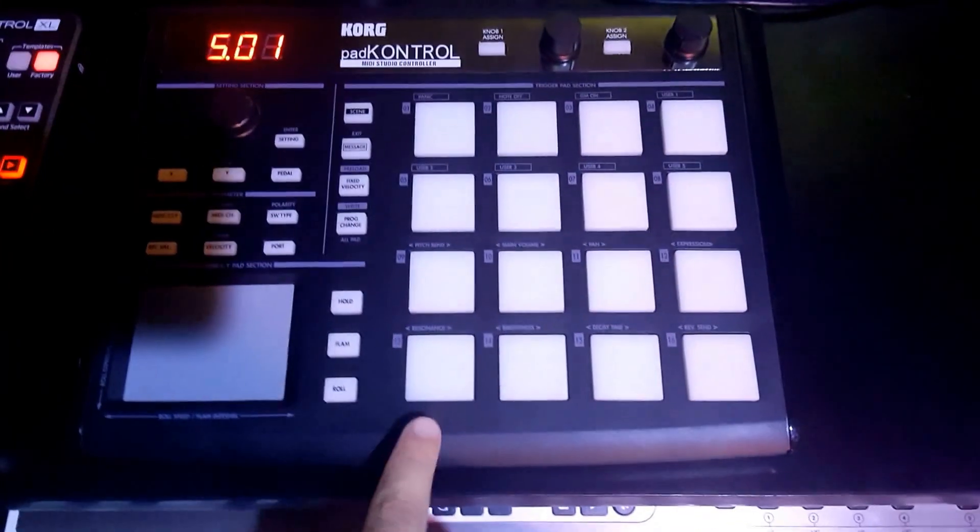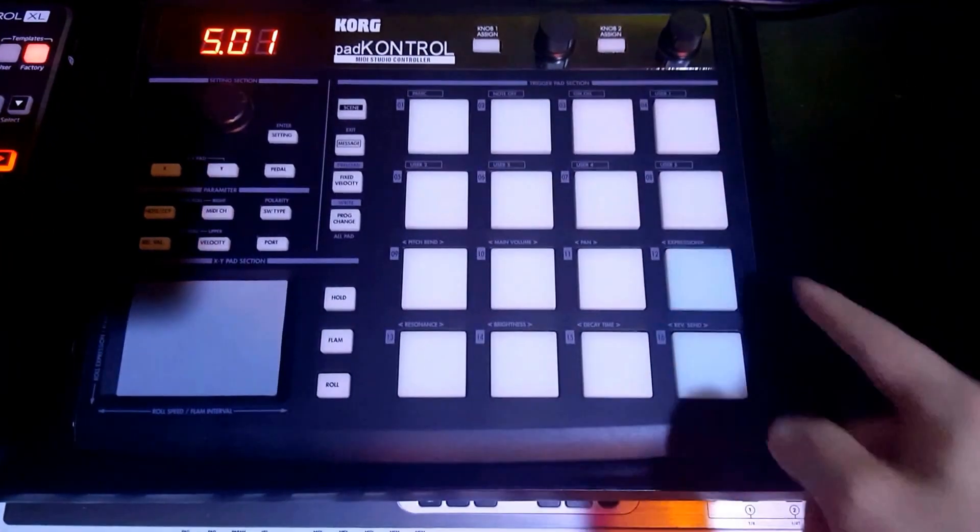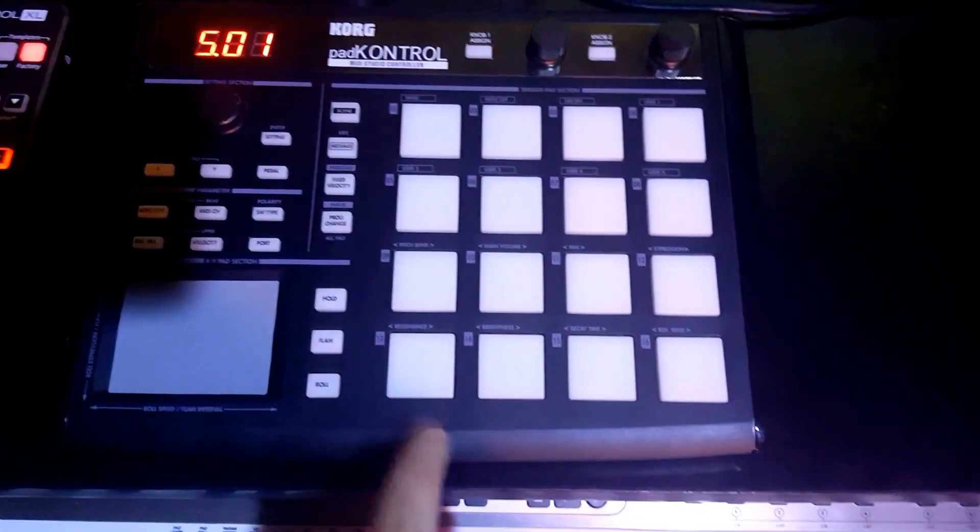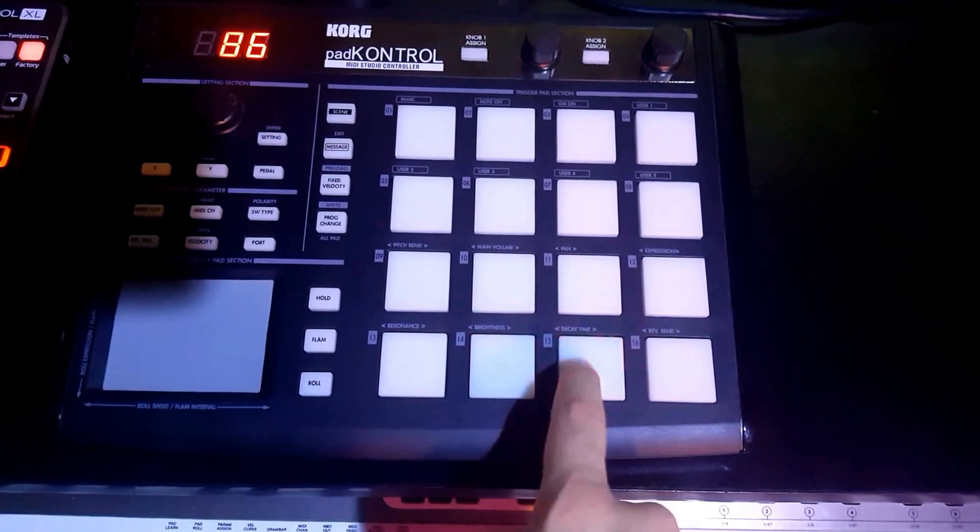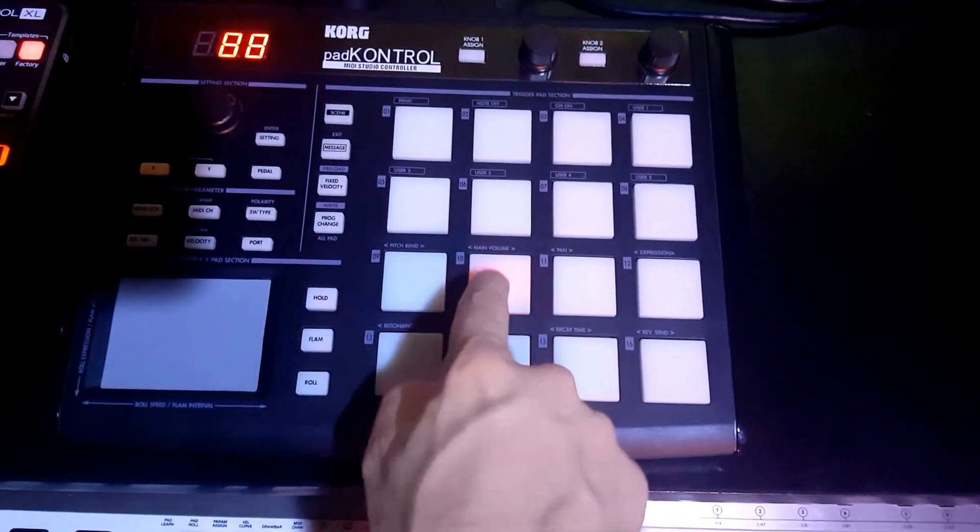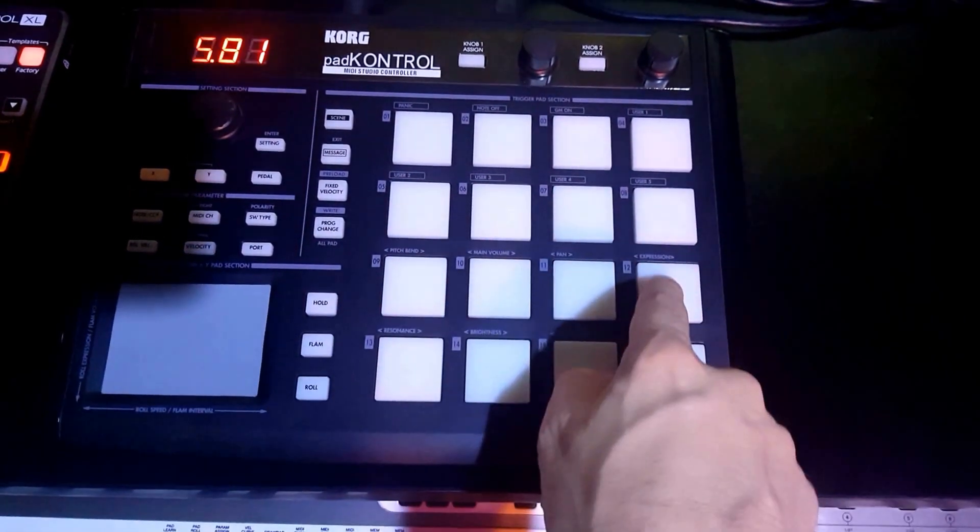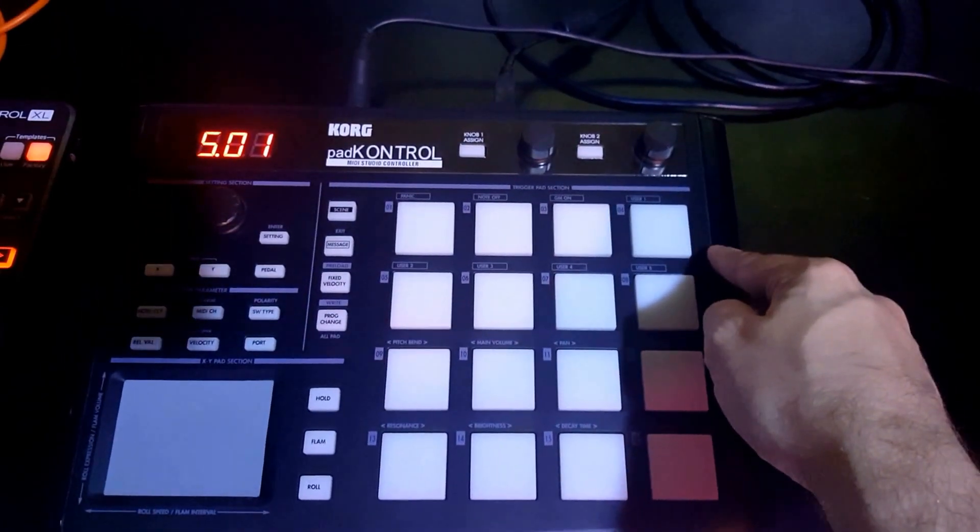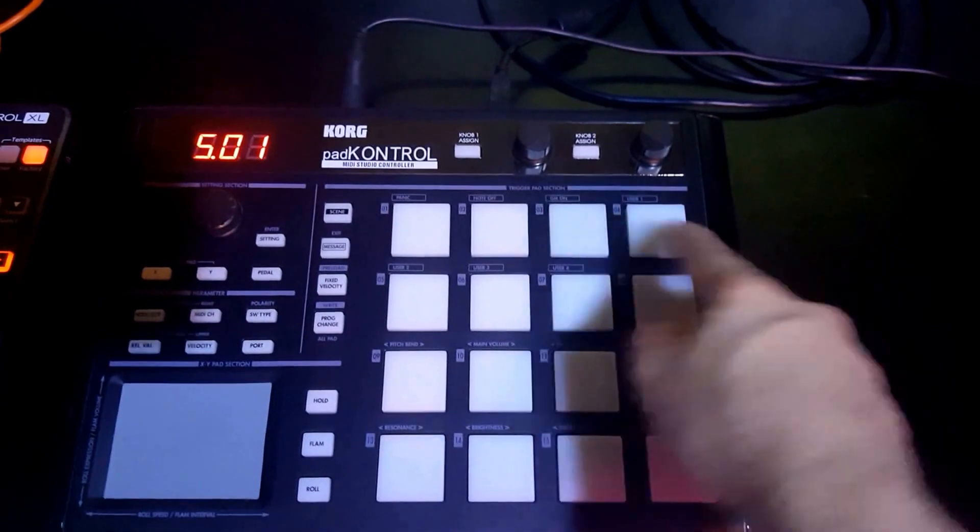So let me show you. Down here on the first two rows we have our bass notes, and on the second two rows we have our chords.